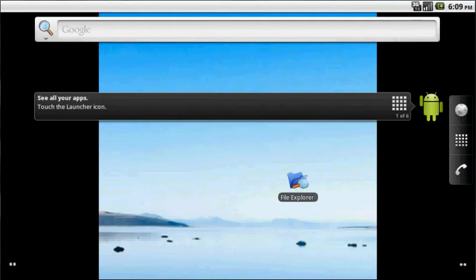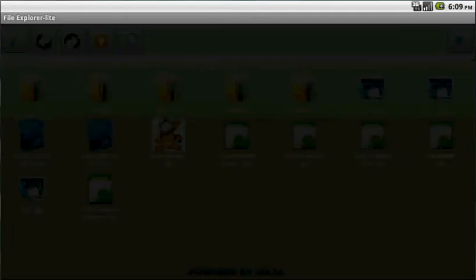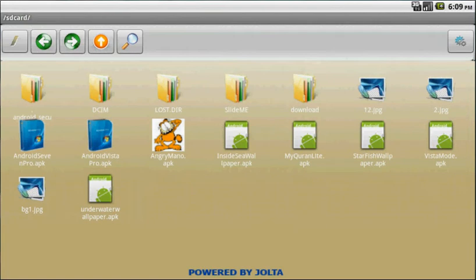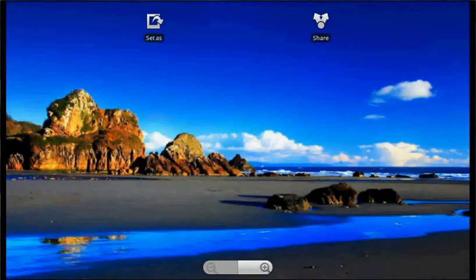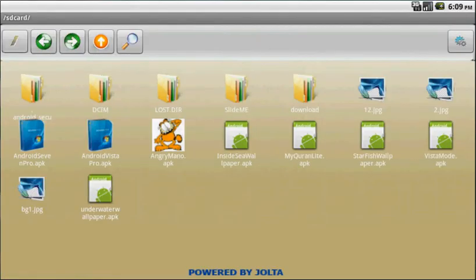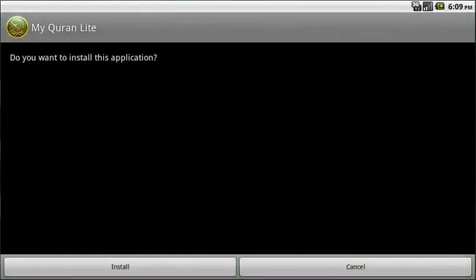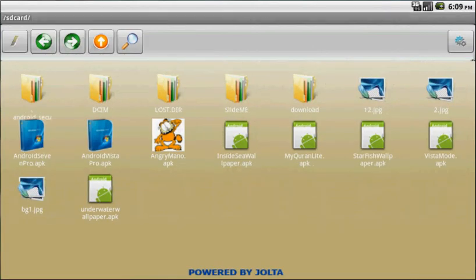Here is File Explorer already installed on our Android device. As we run this application, it will explore all the files and folders, images, and every application on our SD card. If we click on this image, we can see the applications that can be installed on this device.